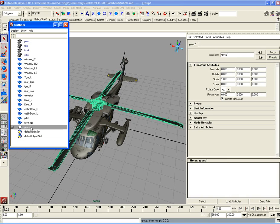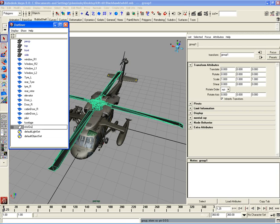I'm going to hit control G and call this rotor group.